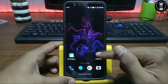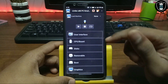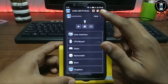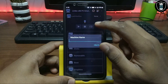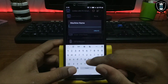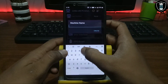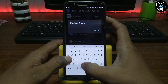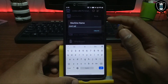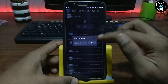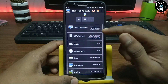Now first of all you have to open the Limbo PC Emulator. As you can see, this is the Limbo PC Emulator — download link in the description. First of all you have to create a machine name. Click on 'None', click 'New', and give it a name. I'll name it 'reactos'. Click OK.